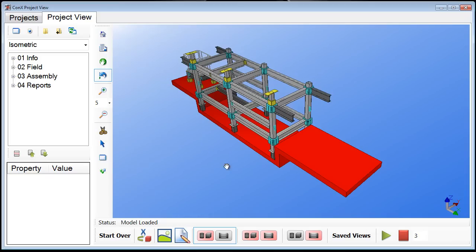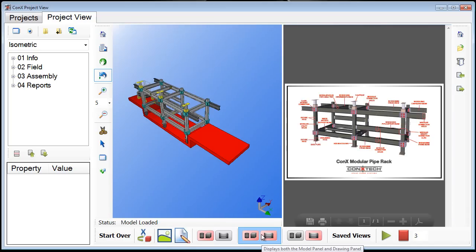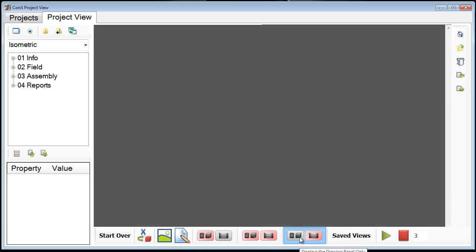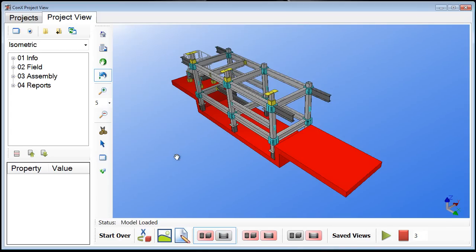To show you how the different views work in Connex Project View: at the bottom of the screen the default display mode is showing the model panel only. You can change that view by clicking these buttons — you can look at a document view as well as the model panel, or even a pure drawing view only. Let's go back to the model only view. Over in the upper left-hand corner of the screen there is a tree view or browser window.